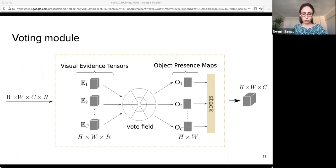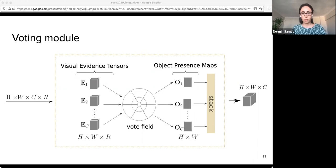Now I will talk about our voting module. After the input image passes through the backbone network, the visual evidence branch gets C tensors, where C is the number of classes. Each of these tensors has class-conditional visual evidence scores. The job of the voting module is to produce object presence maps for each class. After the voting process, the peaks in the object presence maps indicate the existence of objects.